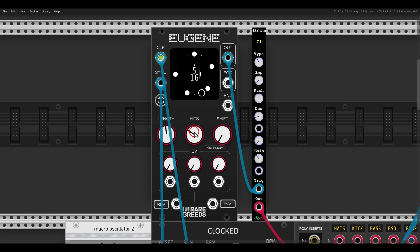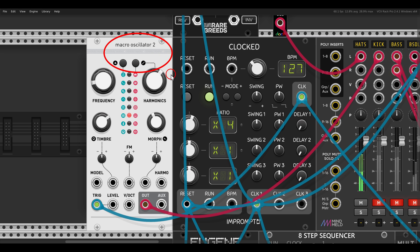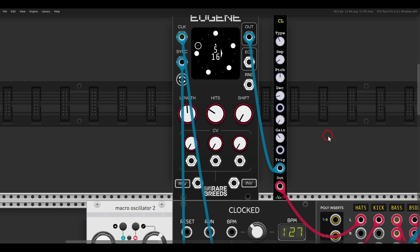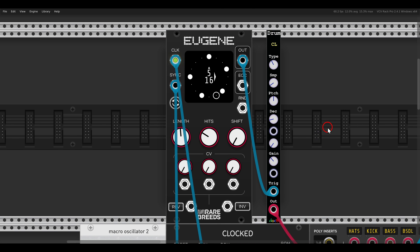We already get a more interesting rhythm. We'll add a four-on-the-floor kick drum just so we have a steady clock. I have Plaits — the macro oscillator 2 — playing a kick drum, just so we can listen to both rhythms together.